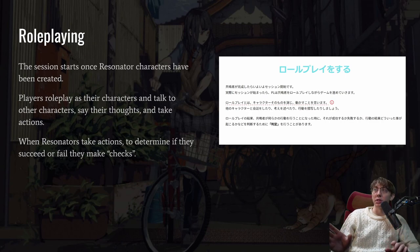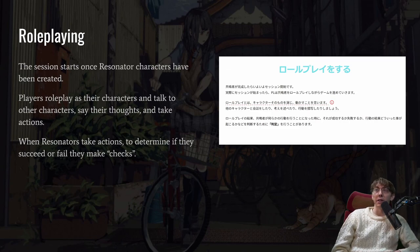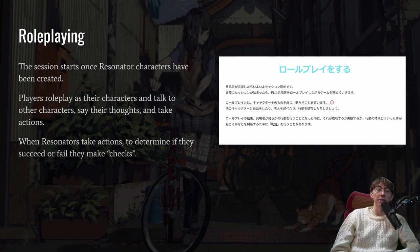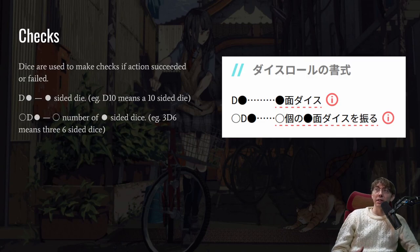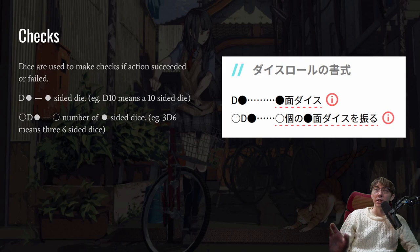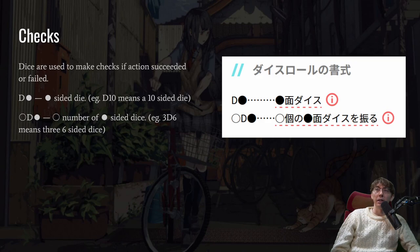The session starts once resonator characters have been created. Players roleplay as their characters, talk to other characters, say their thoughts, and take actions. When resonators take actions, they make checks to determine if they succeed or fail, using dice. In Amoklor, the notation works like this: the number before the 'd' is how many dice you roll, and the number after is how many sides the die has. So d10 means a ten-sided die, and 3d6 means three six-sided dice — this is common in TRPGs.